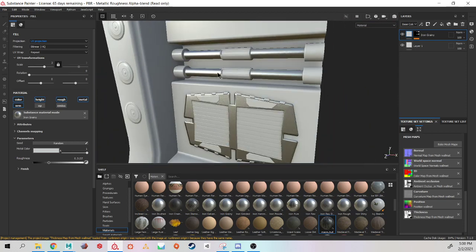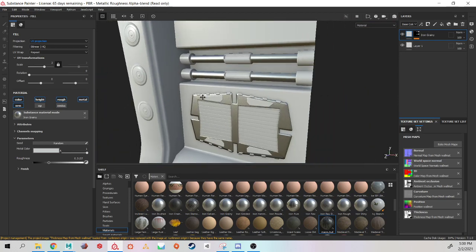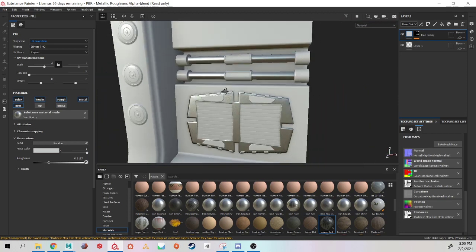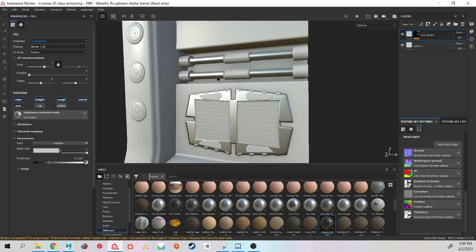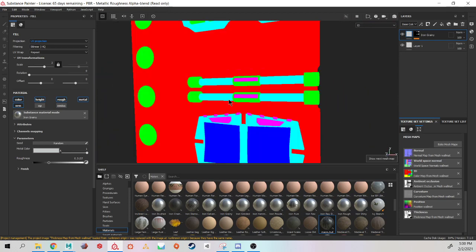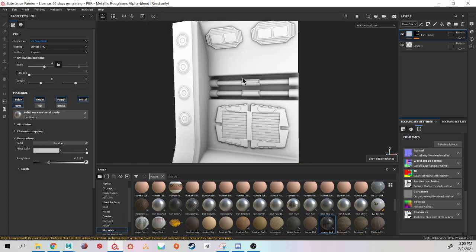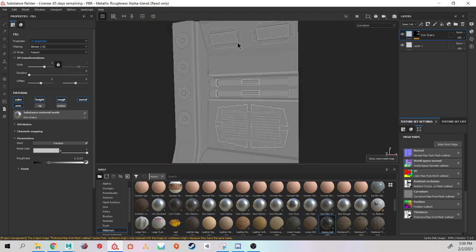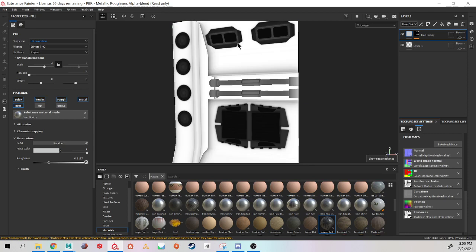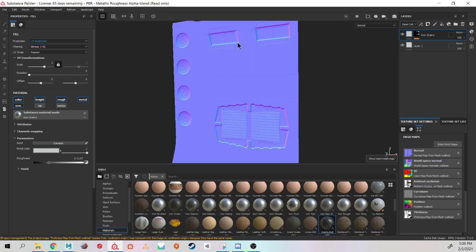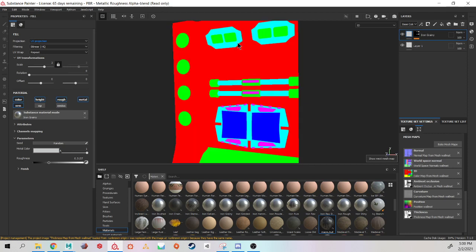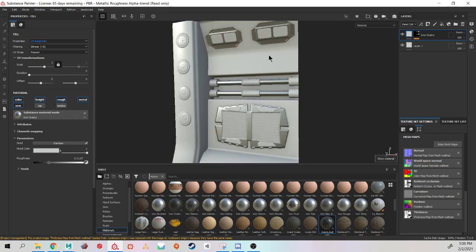So it gives you much more creative liberty when you are texturing to have a more complicated ID map than if you just colorized your low poly model. If you are texturing.